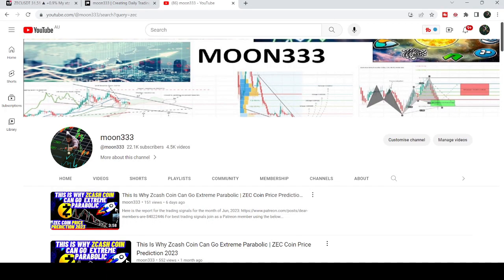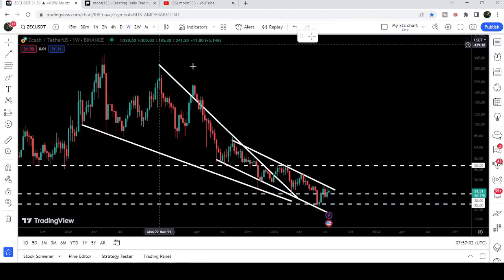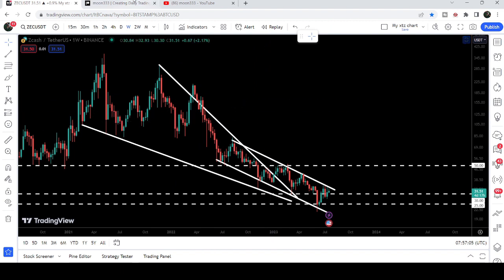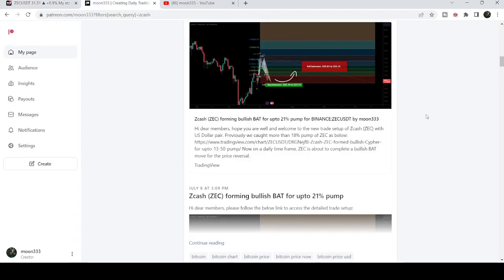Hey friends, this is Atipope here. Welcome to the new update on Zcash. In my earlier video I was showing you that Zcash formed another down channel after breaking out a big falling wedge pattern on a weekly time frame chart. In today's video we will once again take a look at this move, and I would also like to share my most recent trade signal for Zcash that I shared a few days back on 8th of July 2023 with my members.